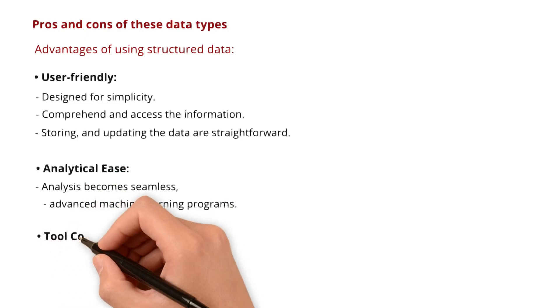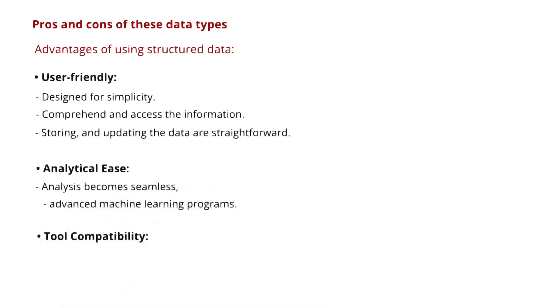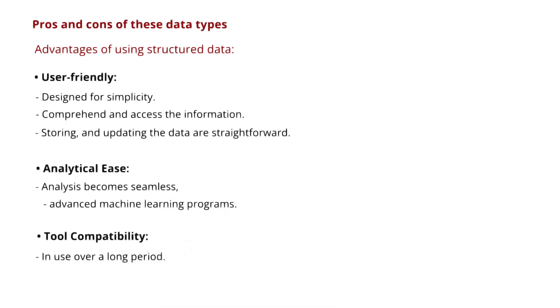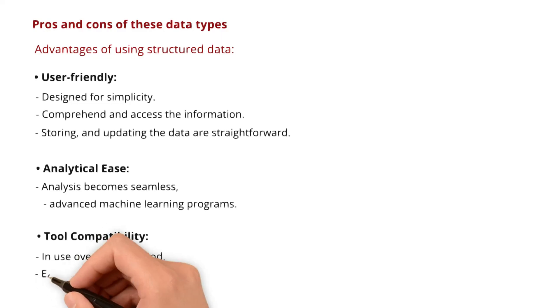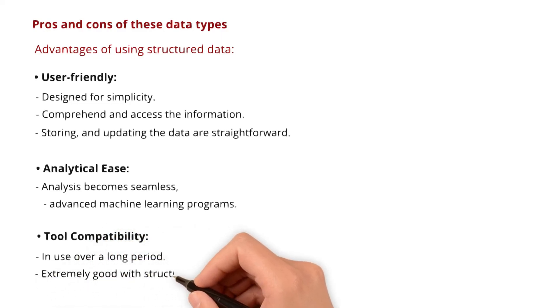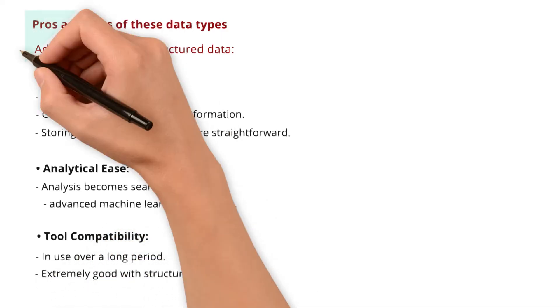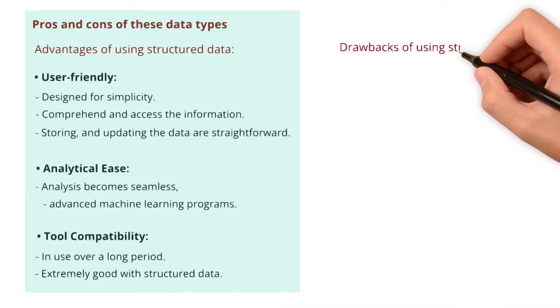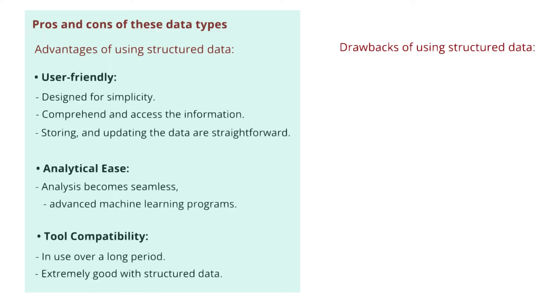Next, tool compatibility. Structured data has been in use over a long period. This has resulted in enormous tools emerging for its analysis, so tool compatibility is extremely good with structured data. As with all things, structured data also comes with several drawbacks.